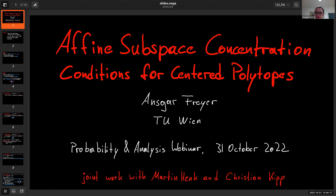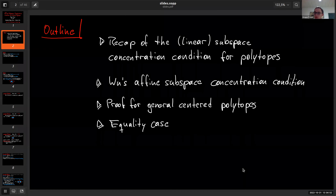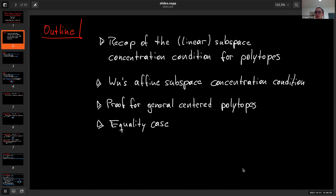As you said, the talk is about affine subspace concentration conditions. This is joint work together with Martin Henk and Christian Kipp that we finished a couple of months ago, so it's all quite recent. The plan of the talk is to walk you through the history of subspace concentration conditions for polytopes, where they first occurred, which significance they play in convex geometry, and then pass on to the new version by Wu, which deals with affine subspaces for special lattice polytopes. The goal of the talk is to give a proof of a general version that works for all centered polytopes — at least the inequality. And at the end, we will talk about the equality case, because there are a lot of open questions around it.